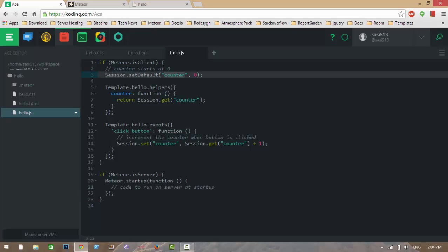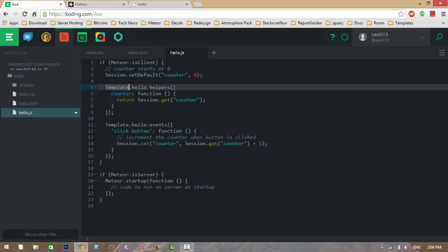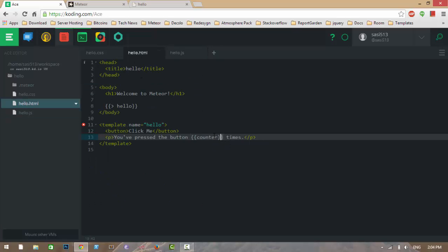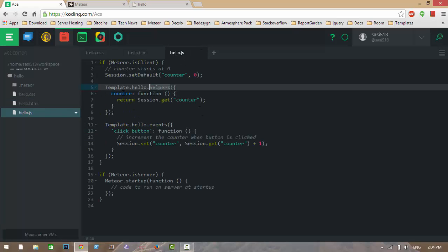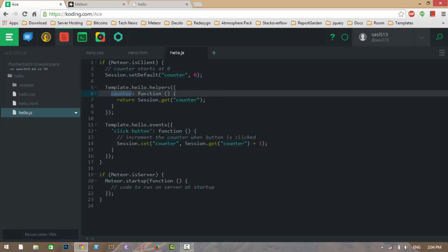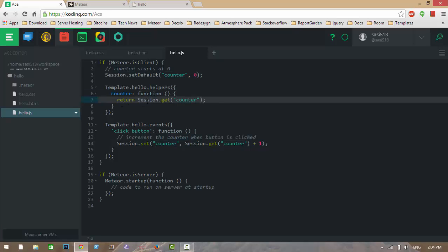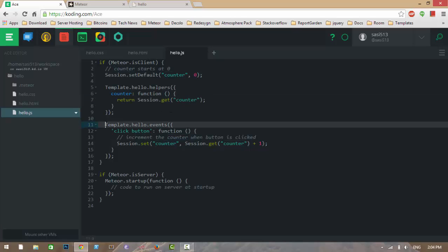We are creating some helpers for the template called 'hello'. For this hello template, we are creating helpers. The 'counter' variable is a helper — we write a function for that helper that returns Session.get('counter'), meaning whatever value is in counter, we return that.